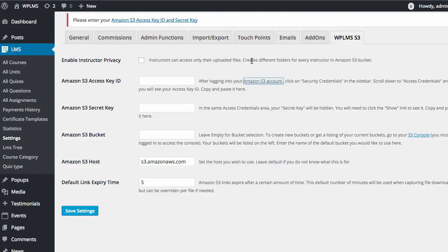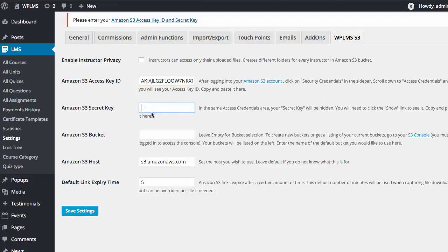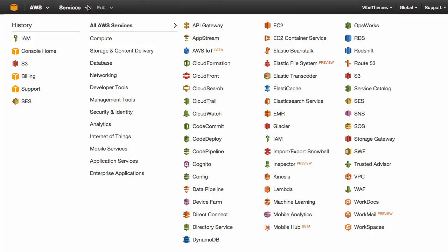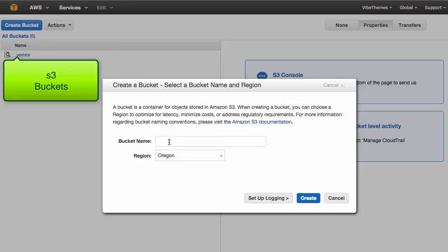Copy them and go to the LMS settings WPLMS S3 section. Paste the access key ID into the access key ID field, and similarly paste the secret key into the Amazon S3 secret key field. Now you need to create buckets in your Amazon S3 account — go to Services > S3 and click on 'Create Bucket'.